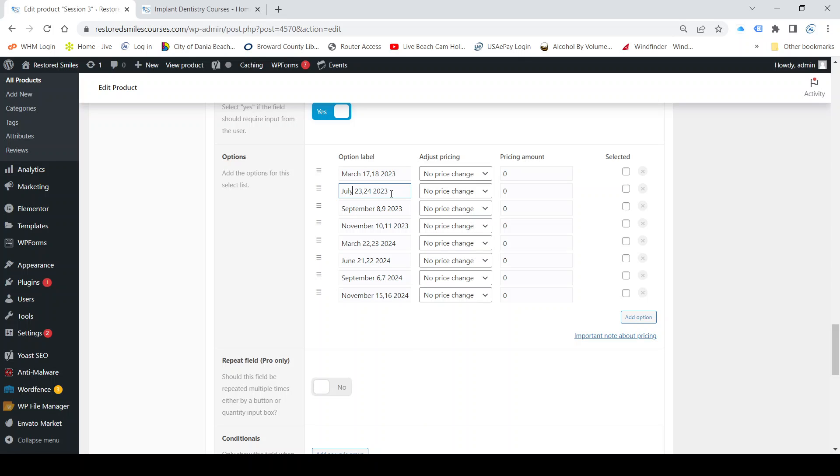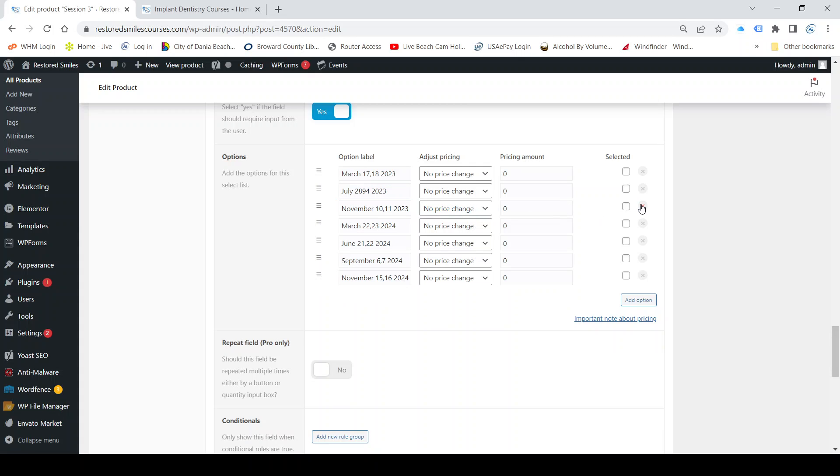So it's going to change there and then the date will be 28th and 29th. And then September 8th and 9th, no we're not doing a September one at all, so I'm going to delete that one. Then November 10th and 11th, those are valid.